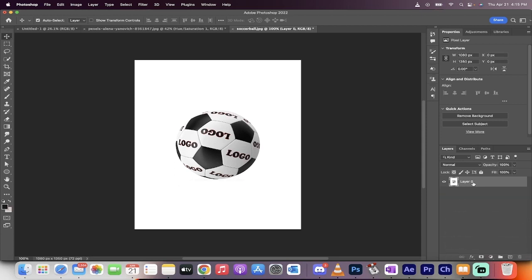All right, start your timer. First step, you want to create a new layer once you've got your original image loaded in here.